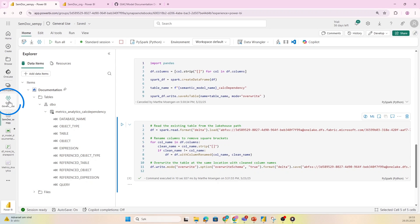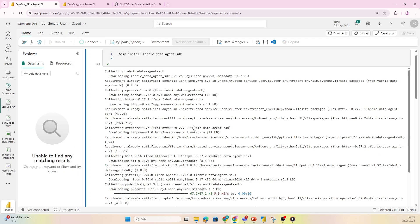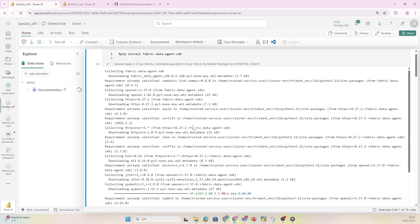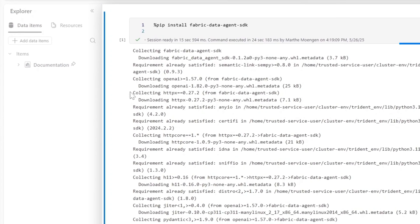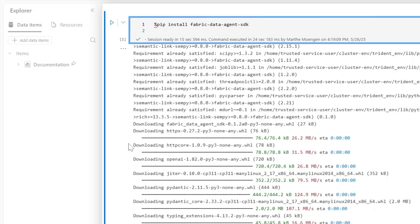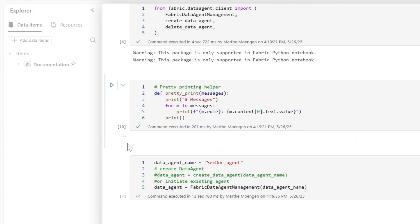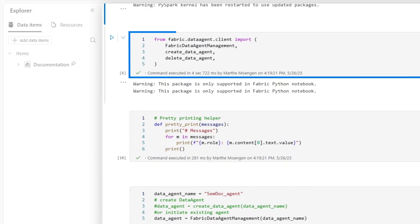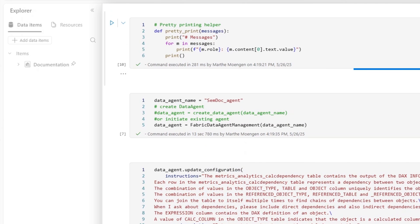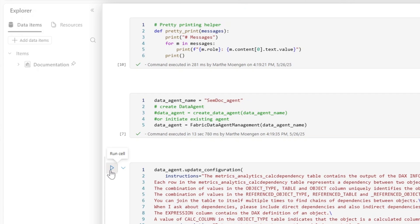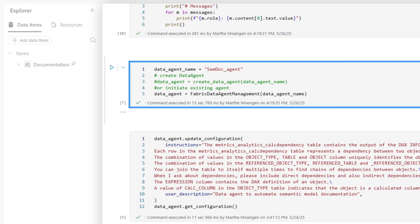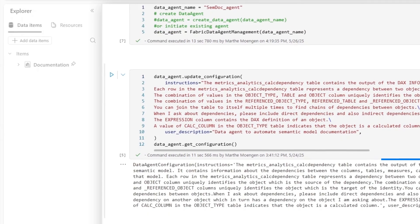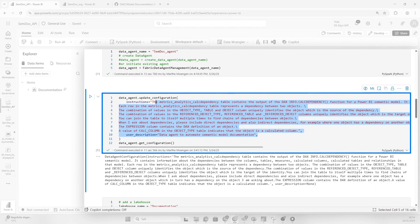The next step was to programmatically find a way to have the data agent evaluate that data, and I'm going to use notebooks again. I installed the Fabric data agent SDK, then imported what I needed from the data agent client. I also installed pretty print messages because that's going to make our life easier when we're running the scripts. Then I defined the actual data agent name—you can create a new data agent or use an existing one. Now you can programmatically provide the AI instructions.